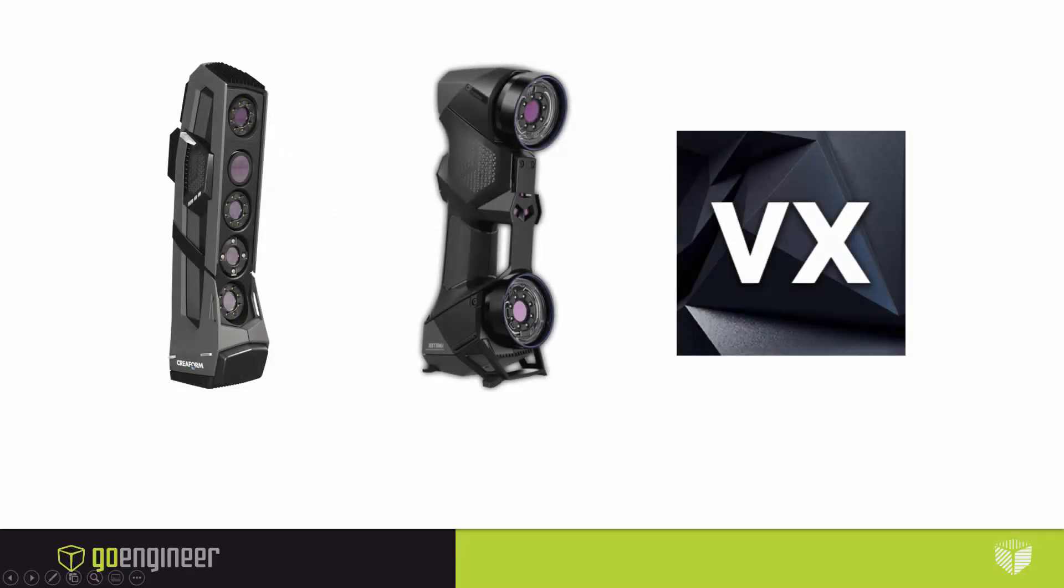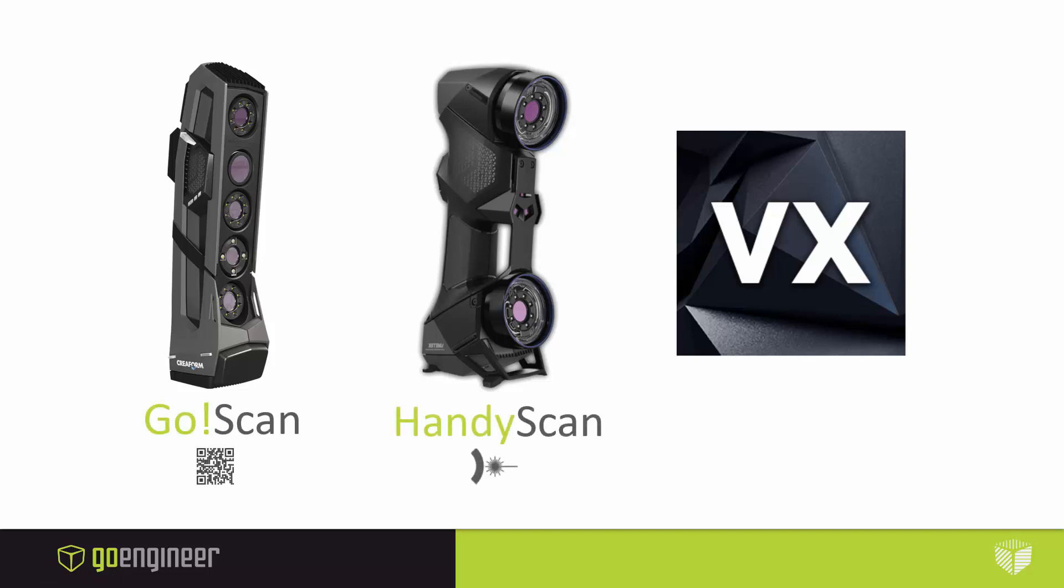There's been some major hardware and software updates in a few of the Creaform product lines. This includes the GoScan, the HandyScan, and the VXElements software. So let's go over the details.